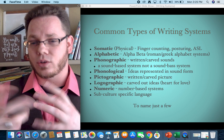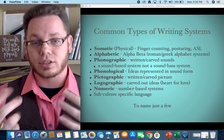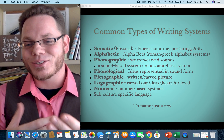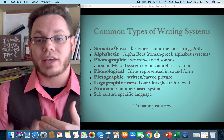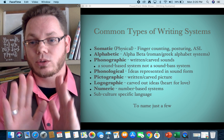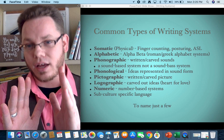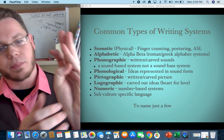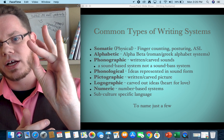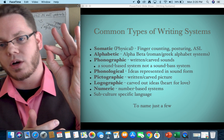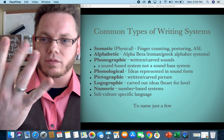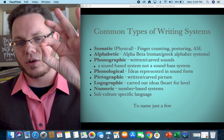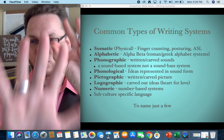Way back in ancient Mesopotamia, they used different counting systems. They would use one hand to keep track of sets of 12 by using the thumb to count knuckles: one, two, three, four, five, six, seven, eight, nine, ten, eleven, twelve. Then they'd use the other hand to track how many sets of 12 had been counted. So you could get to 60 on one hand showing sets of 12, and up to 72 with both hands combined.